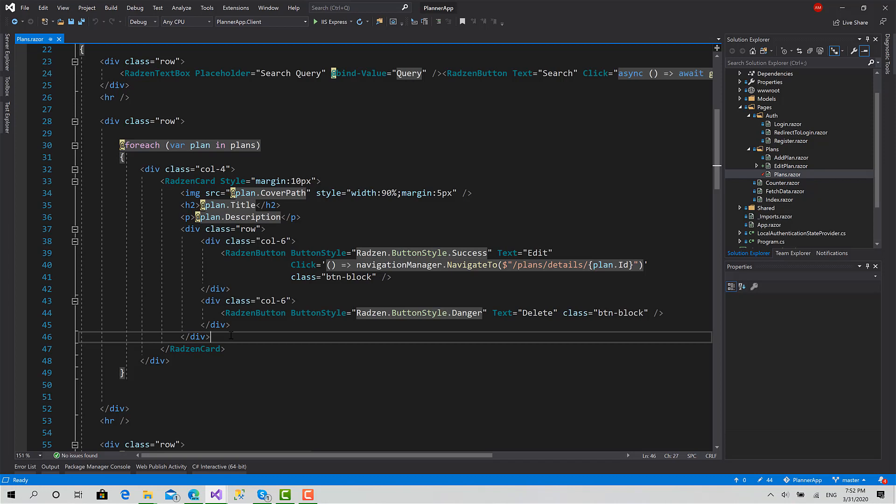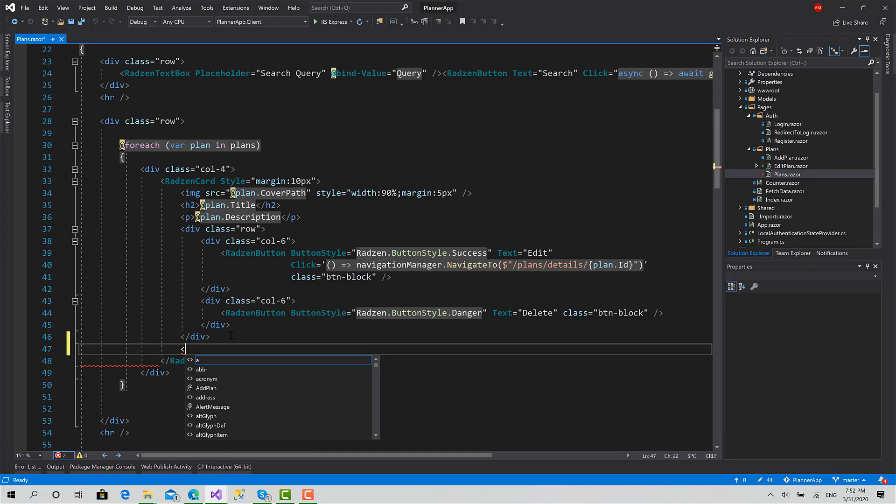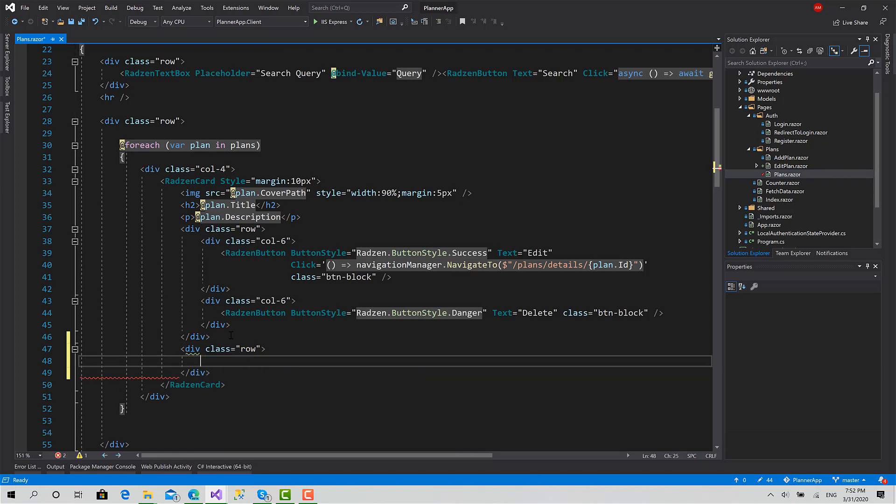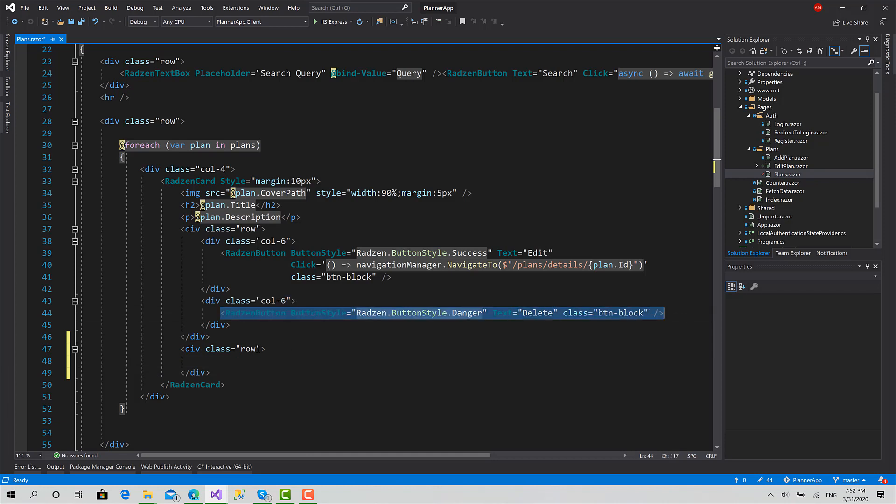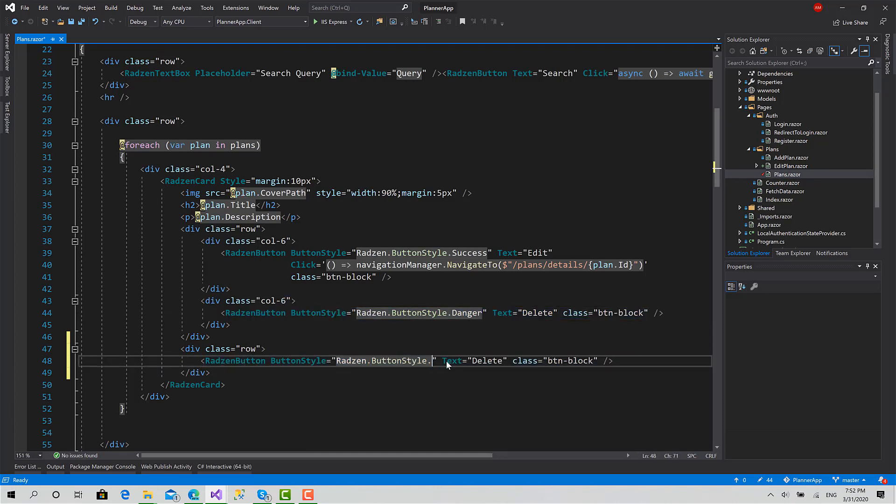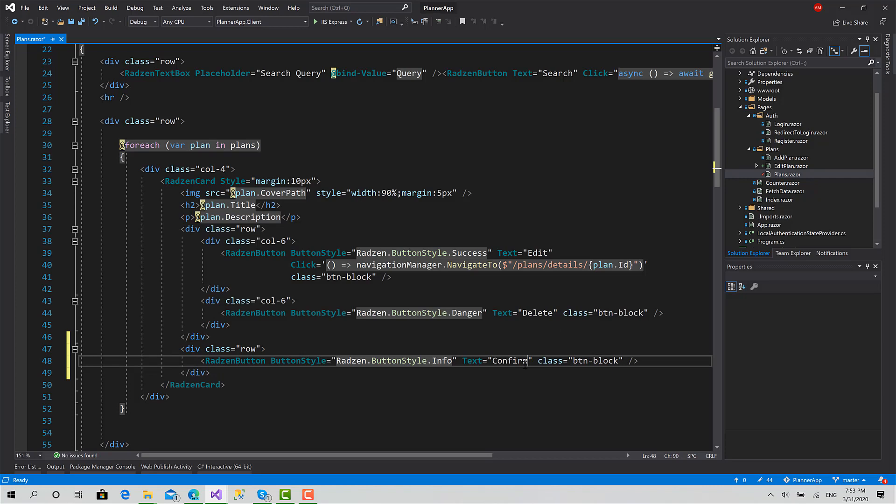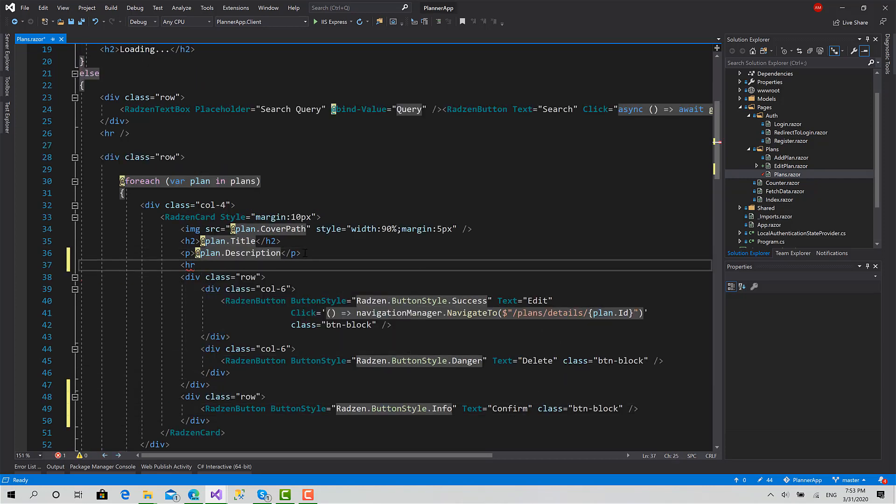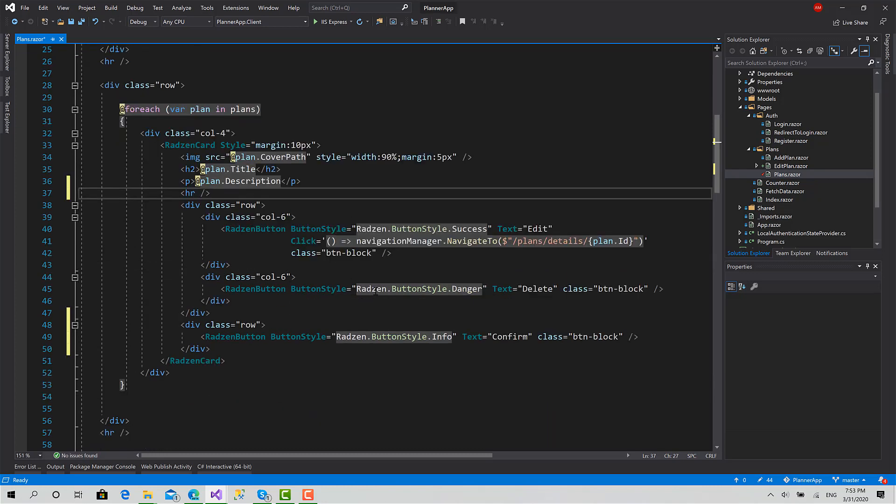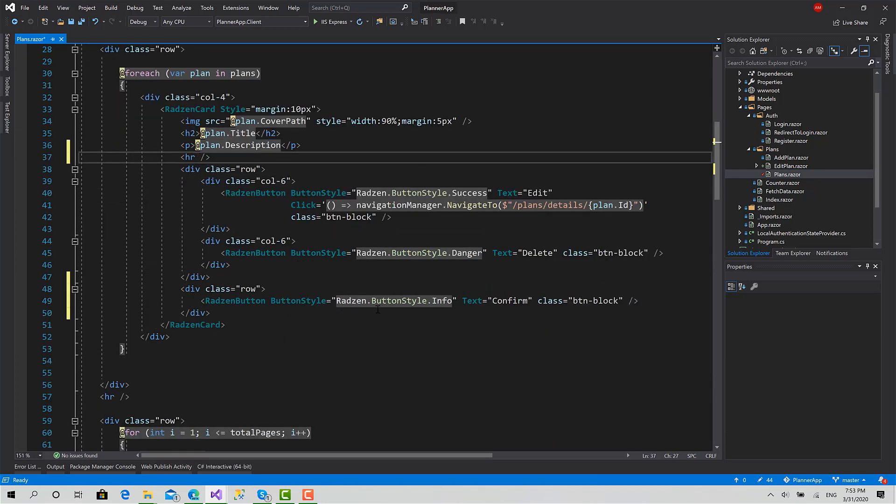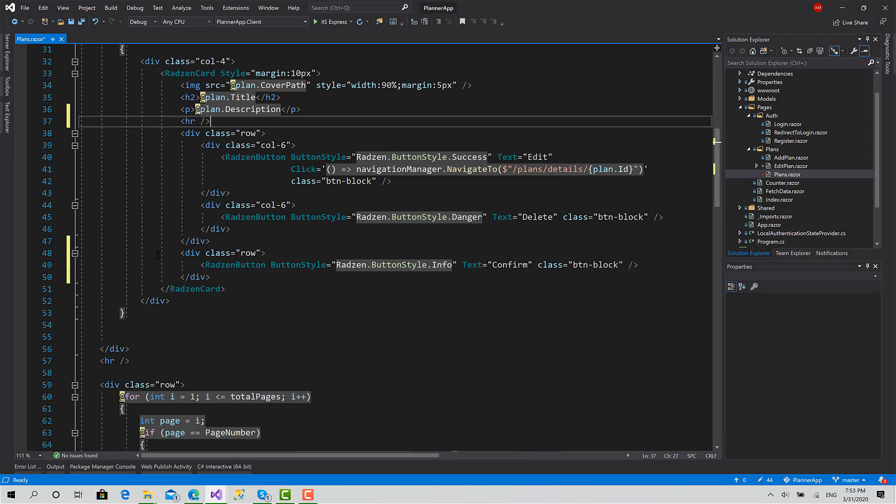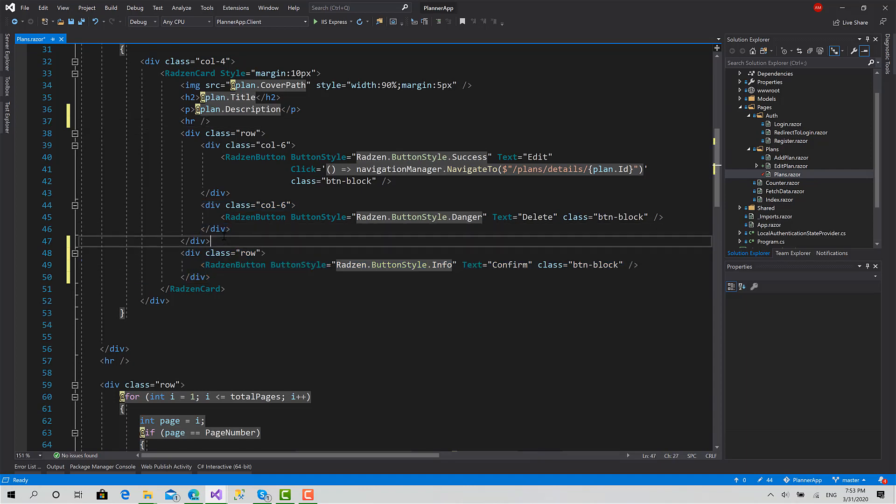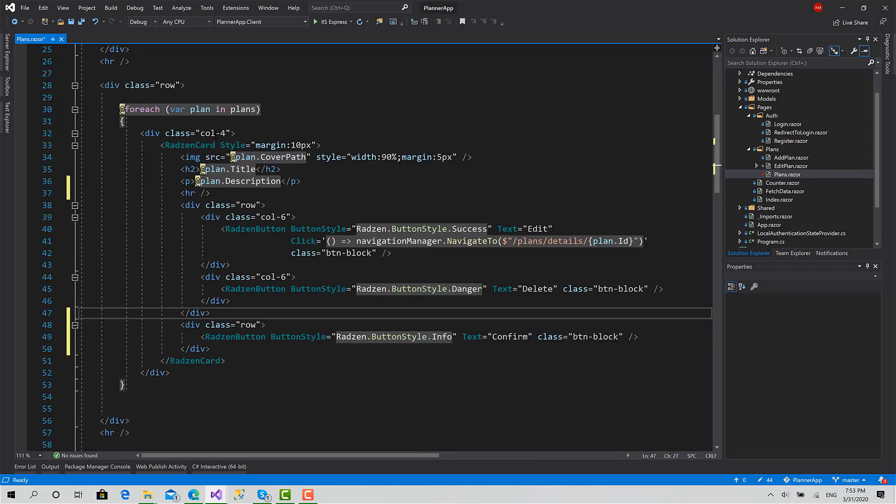Now to do this, I will add a new row. Inside that row, I will add a button - sorry, I will copy this, paste it here, and I will set it to info. Change this to confirm, like this. Okay, good. Now regarding the description, I will add also a horizontal line below the description to make a little space between the description and the buttons below. Now this button will be shown only if this plan is selected for deletion.